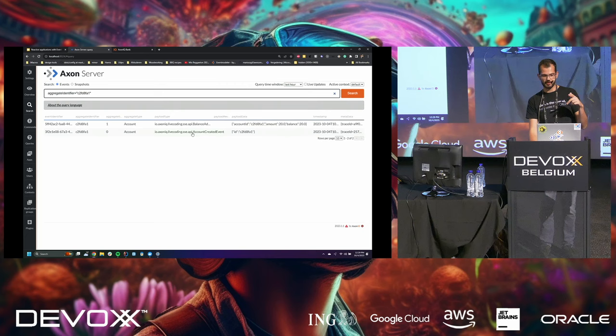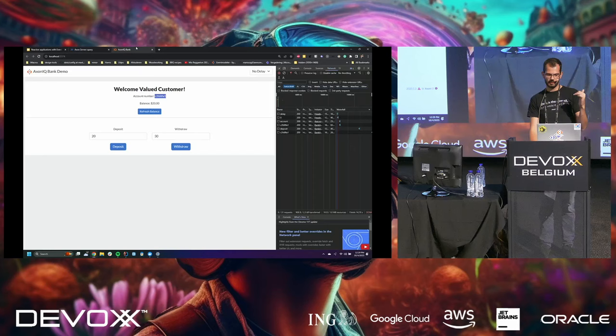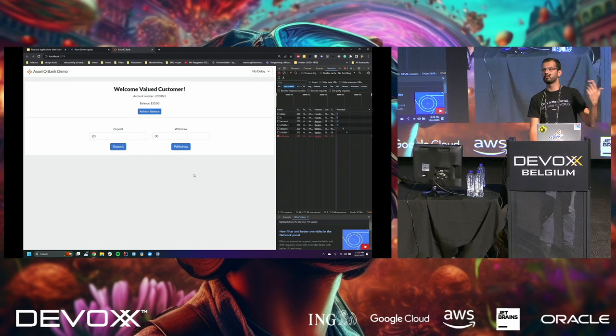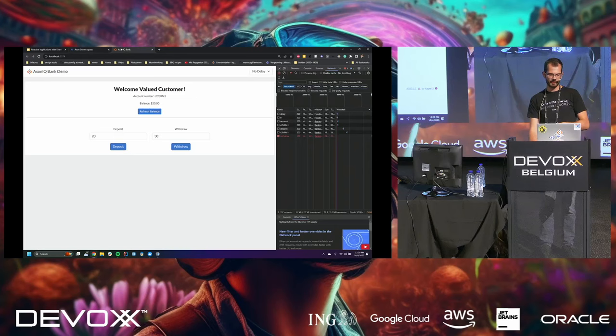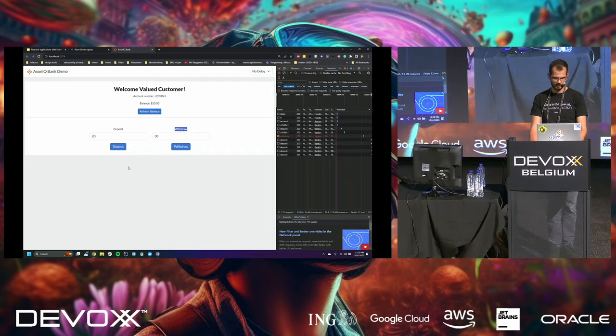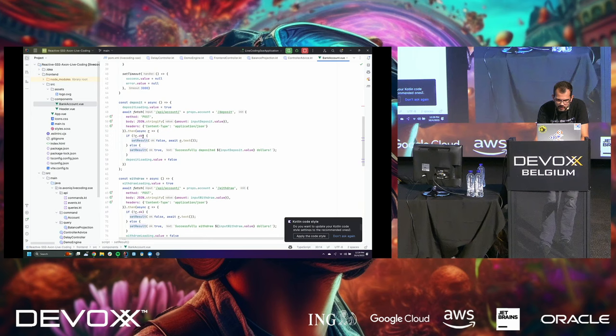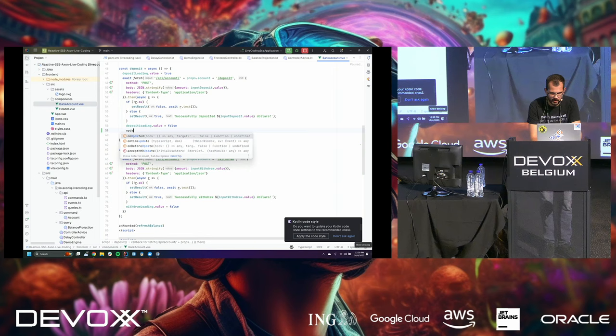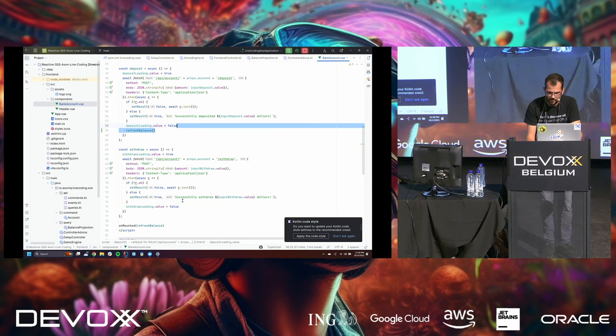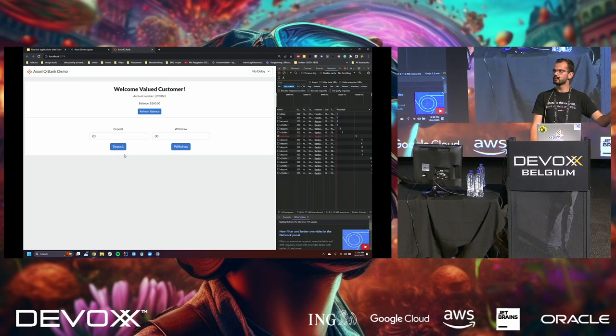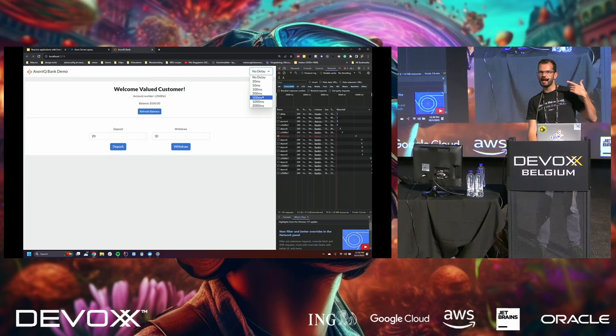It has a withdrawal from account, and it has a deposit to account. And as you can see, the only thing I really need to do is here, send the command through the command gateway, and then I get a completable future. And Spring will automatically map completable future to HTTP calls. So that's all we need to do here. And now, in order to get the balance in the frontend, we define an endpoint which does a normal query. The query gateway.query, get balance overview for account, and we expect an instance of double. Now, I forgot to run my frontend.